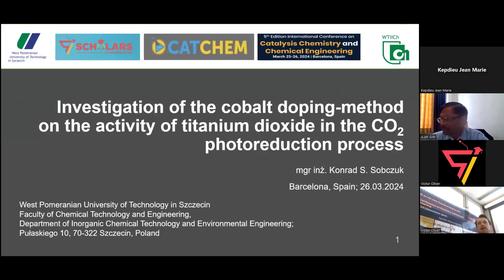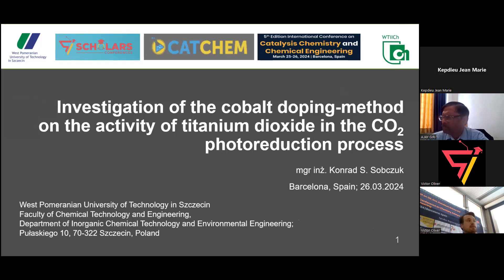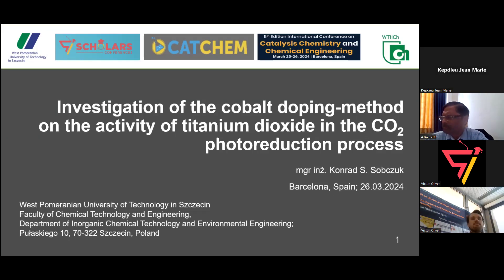Hello everybody. I'm Konrad Sobtrug and I will speak about photocatalysts doped with cobalt today, especially with cobalt, and I will compare how different methods of implementing cobalt inside titanium dioxide influence its photocatalytic activity.